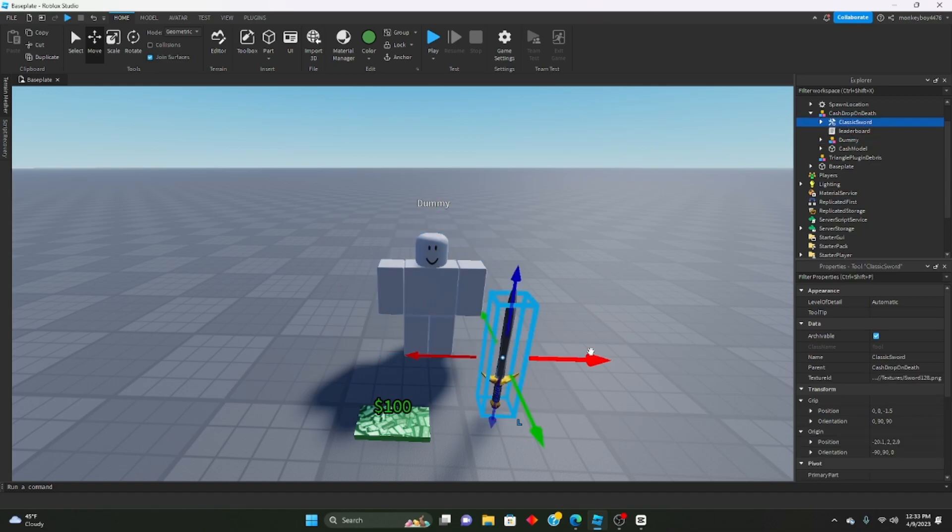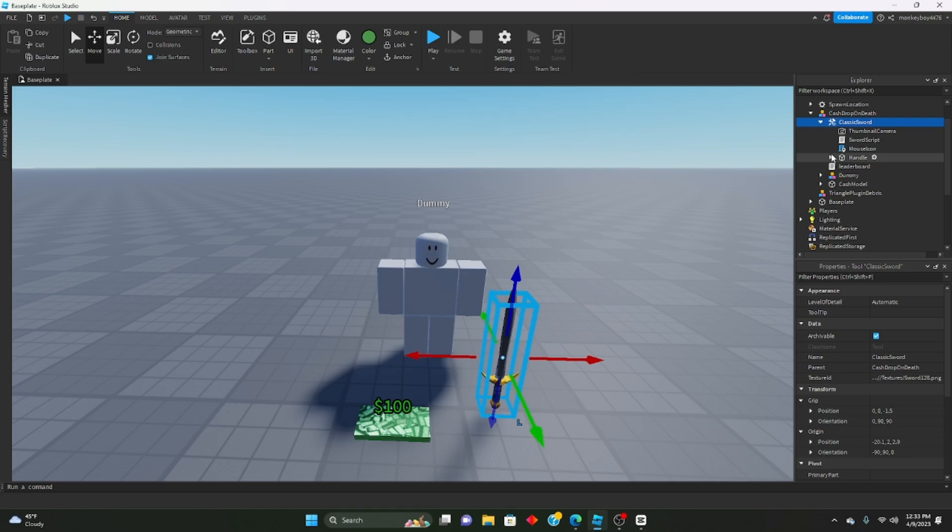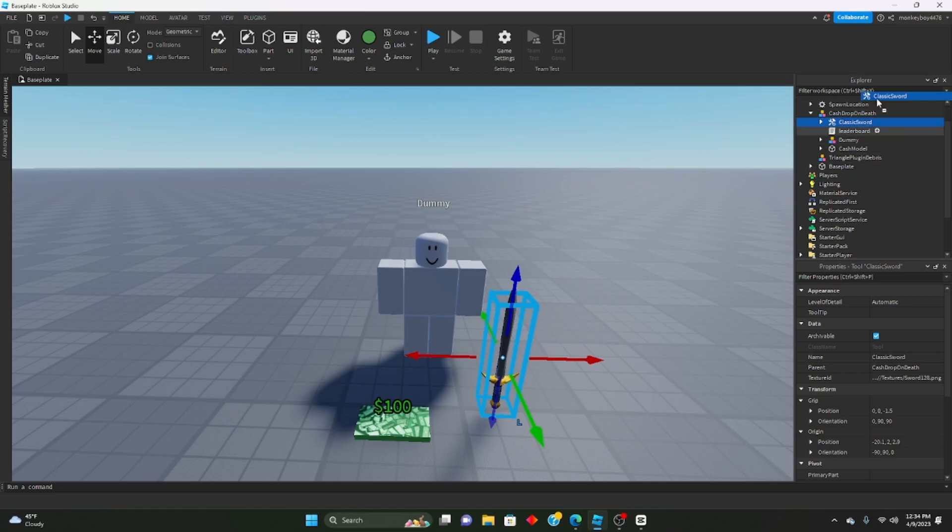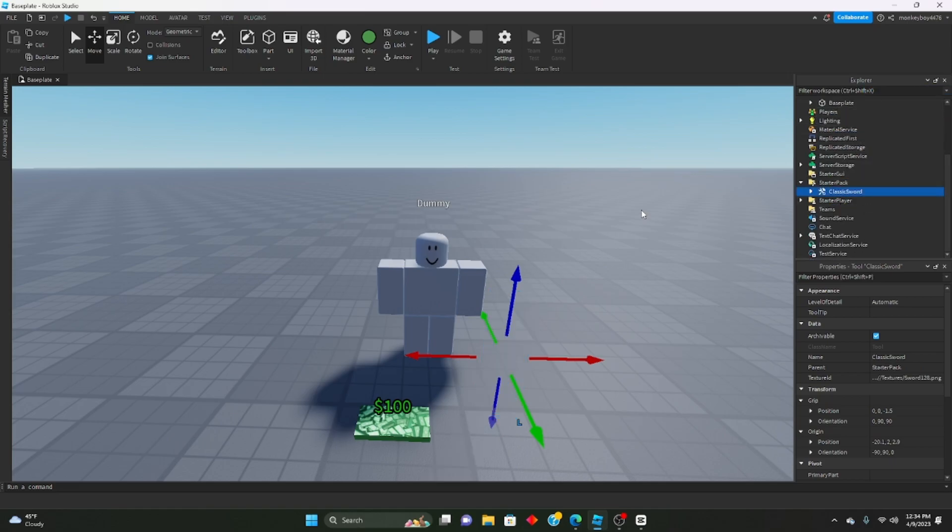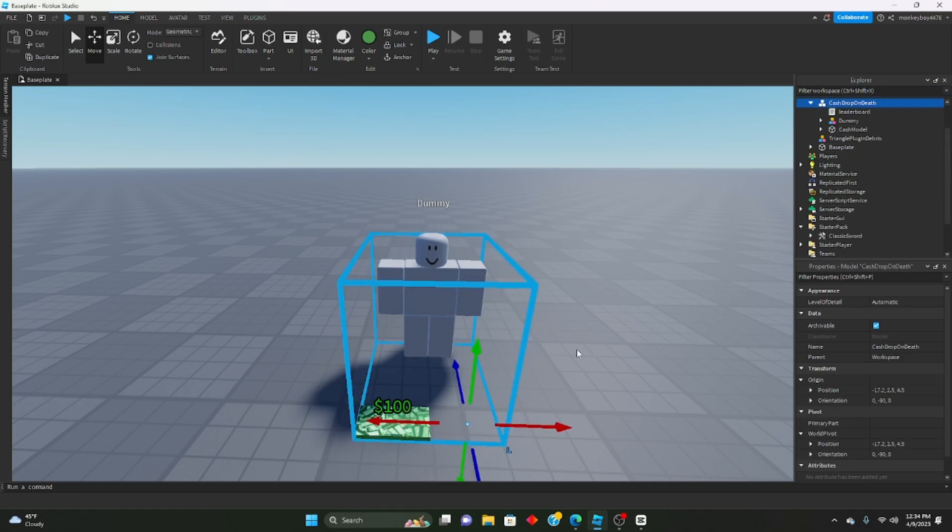You can choose whatever you want, just something that could kill the dummy, but I just chose a sword. If you're going to use that sword, you're just going to put it inside starter pack.